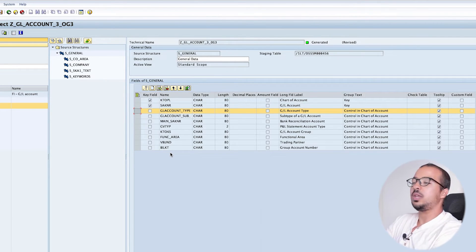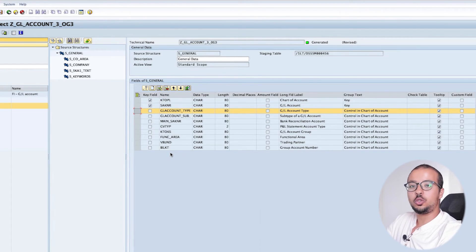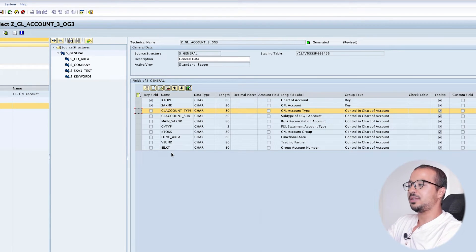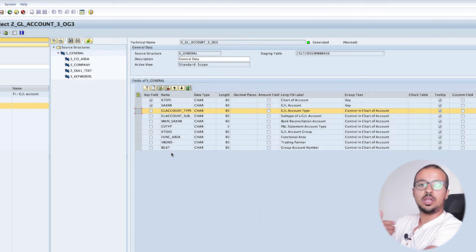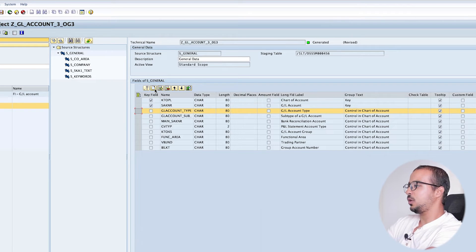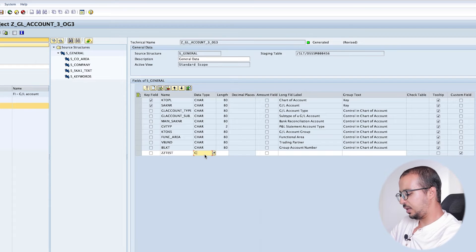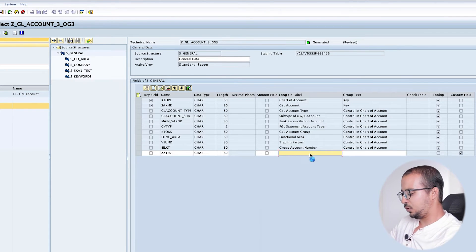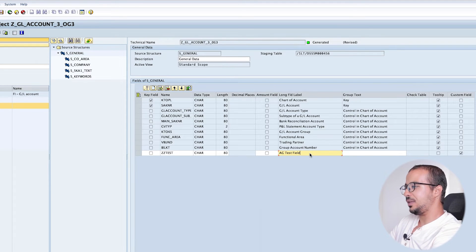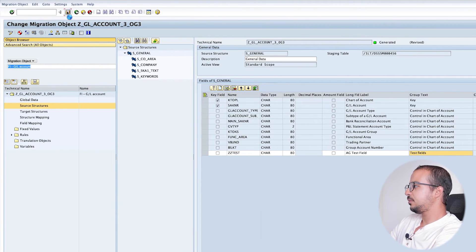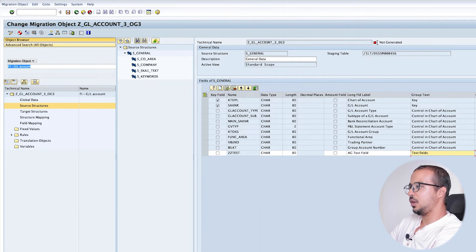We can add our own customized fields and remove them if we want, but we cannot touch the standard ones. I will add my own customized field. Let's call this field ZZ Test, character format, length 80 - so it can accept up to 80 characters. I will give it a label 'AG Test Field' - we will see this in the Excel template - and then 'Test Fields'. Now I've added my own field and it has been marked as a custom field by default. After saving, you see here we have a red icon saying 'Not Generated', so I will generate the object now.